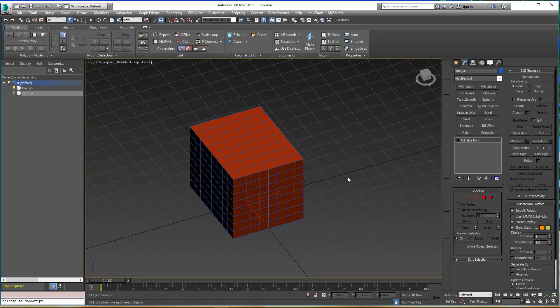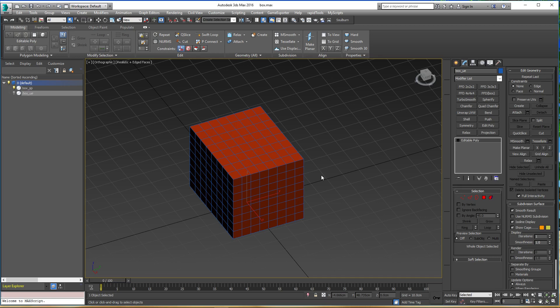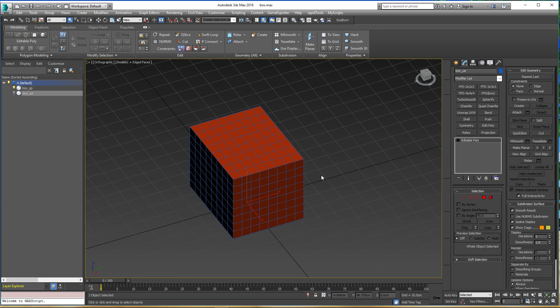Hello everyone, this is Navid Madanion. In this tutorial I'm going to teach you a universal technique for how to use UDIMs inside your game engine. This is a universal technique which means it's not limited to any DCC, any game engine, or any texturing software.